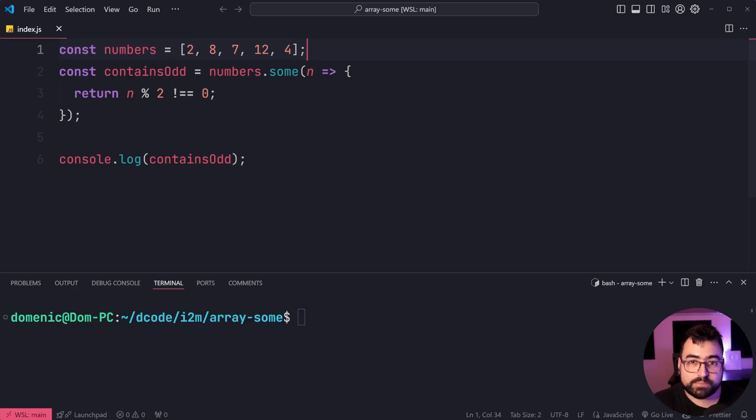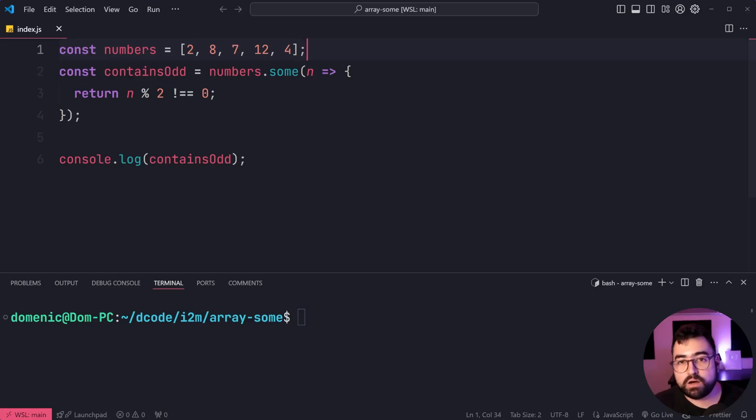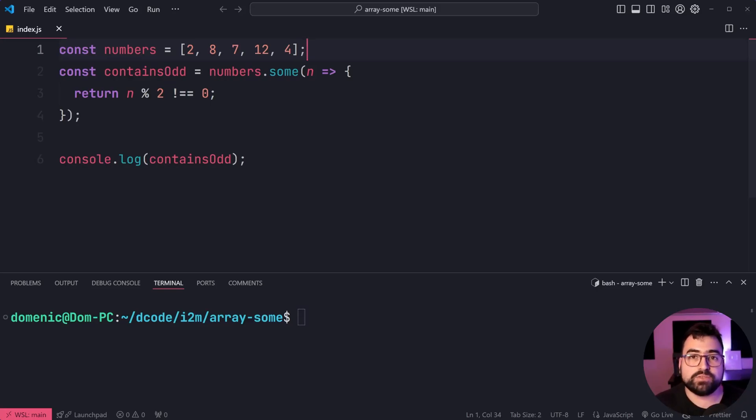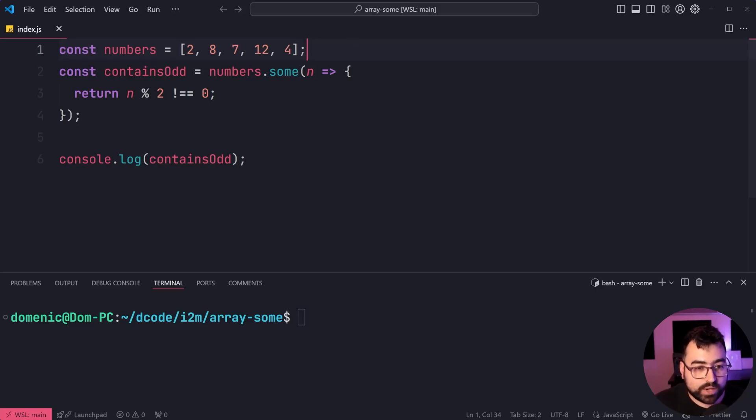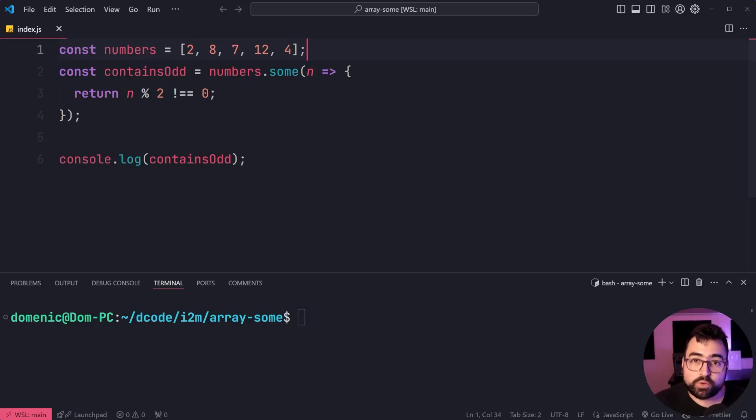So in this example right here, we've got an array of numbers 2, 8, 7, 12, and 4, and we're checking to see if at least one of these numbers in this array is an odd number. Of course, there is one, it's seven.